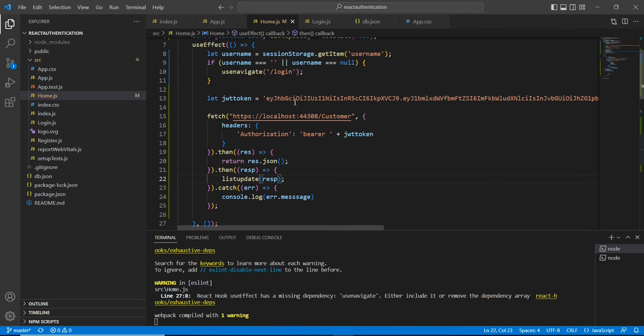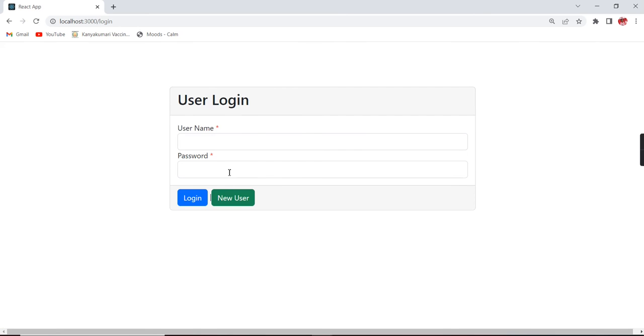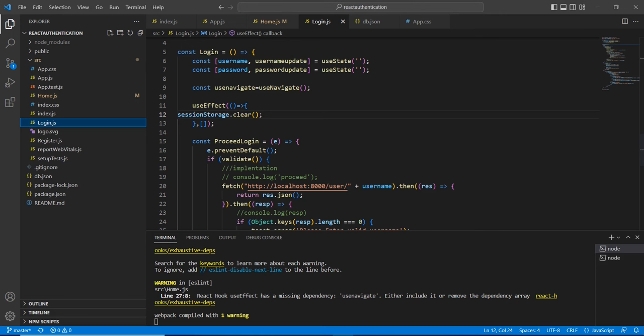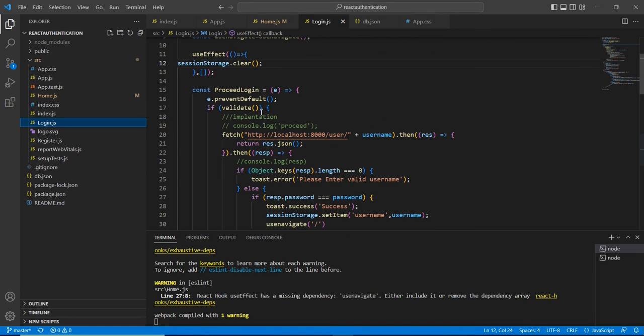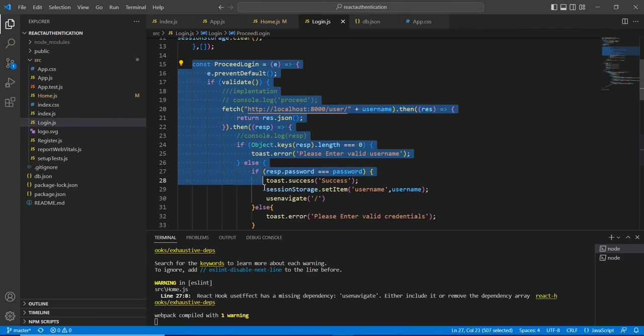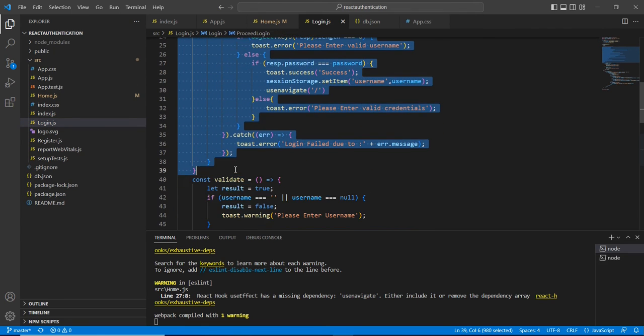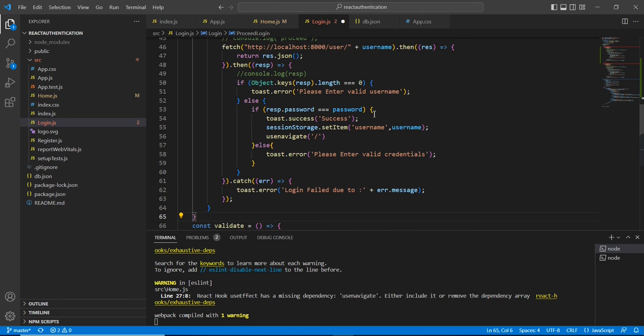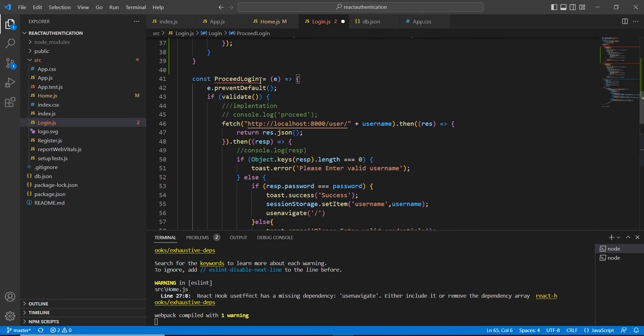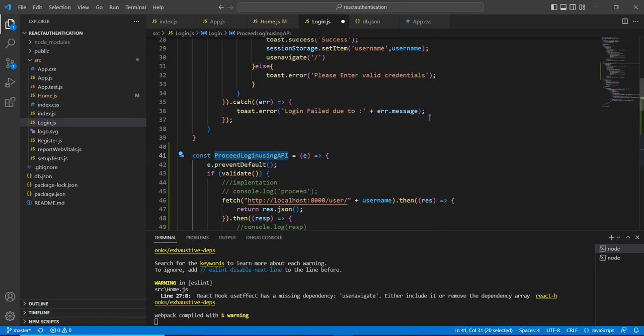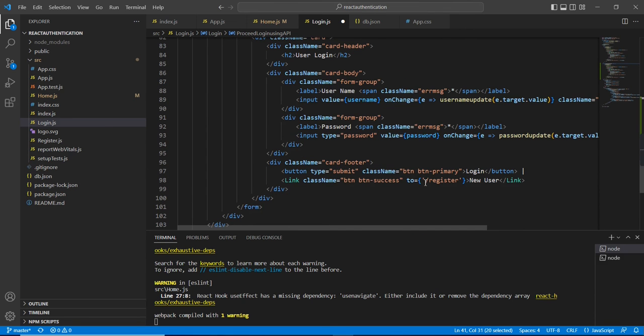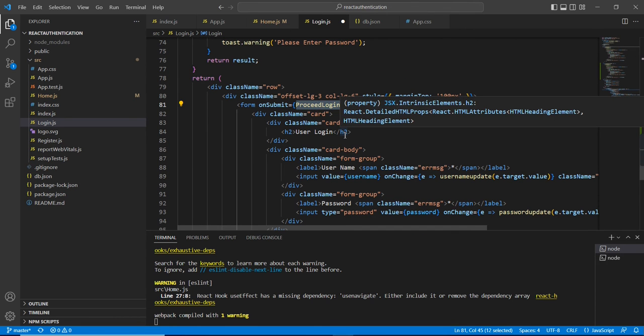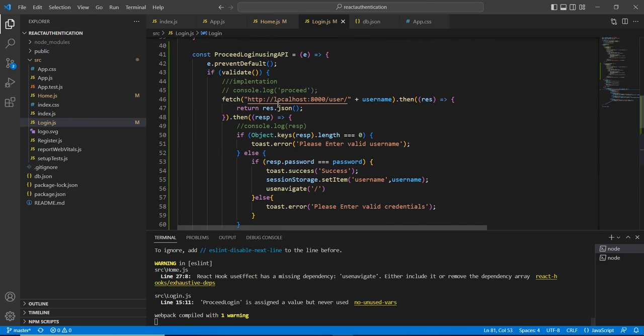The next thing is instead of making the hardcode value of JWT token, we can change our service in our login method. Let me logout this one. If I am checking this login page, currently I am having one function for implementing this login. We can use the same thing, otherwise let me create one duplicate function: proceed login using API. Let me change in our HTML also. Here first we have to change this endpoint.